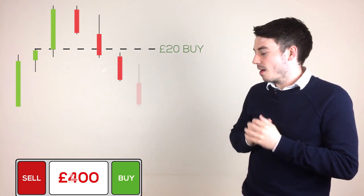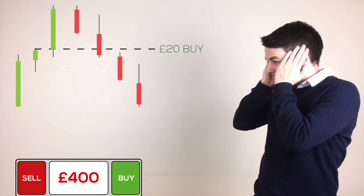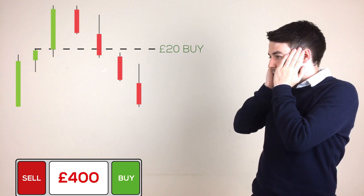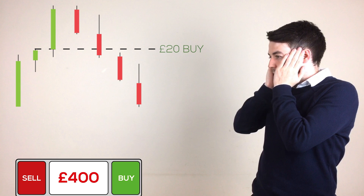Price however starts to fall further. It's now 20 points below where he entered and still falling. He is completely paralyzed by what's happening. He is furious with himself for not taking the profit when he had the chance and he is desperate for the price to rise again so he can close the trade at breakeven.